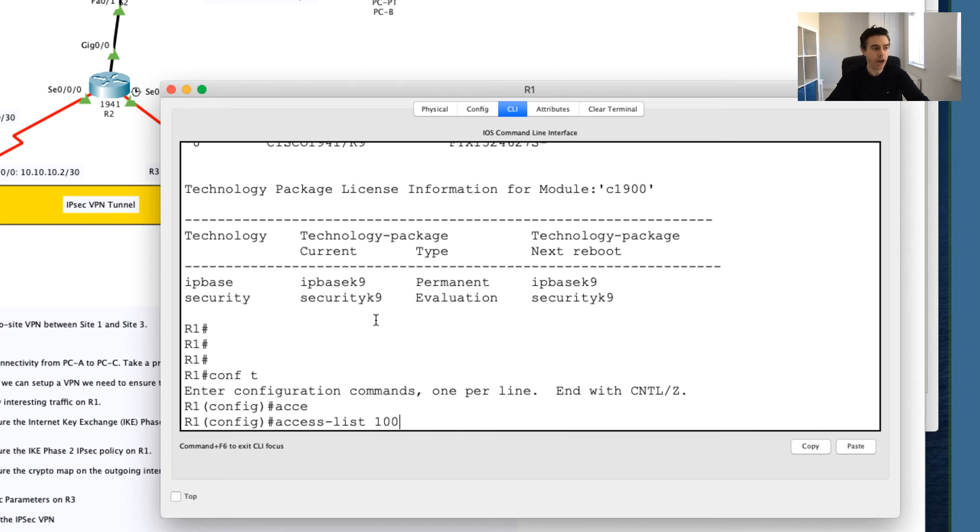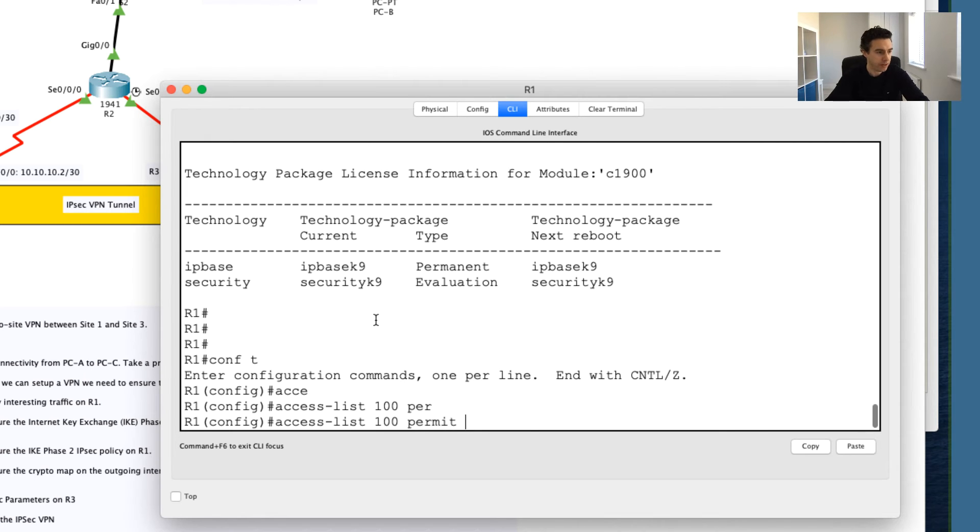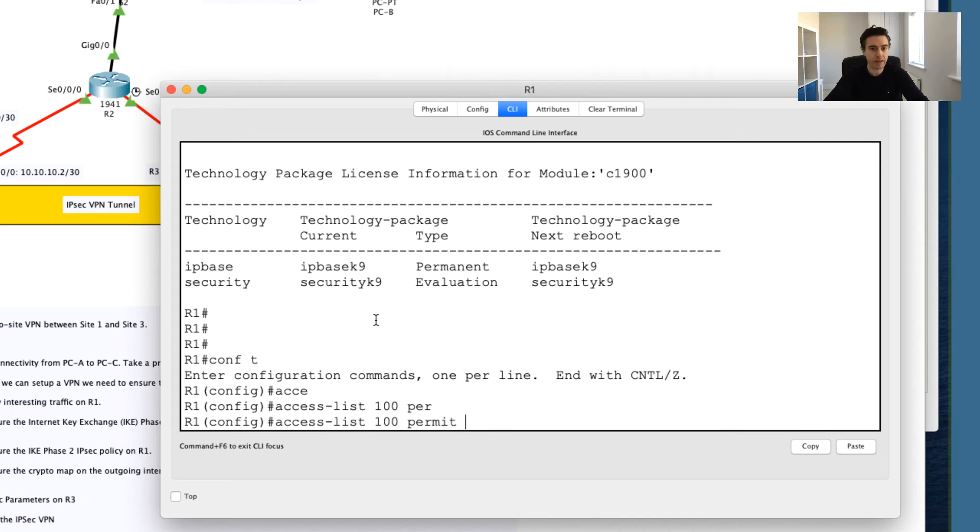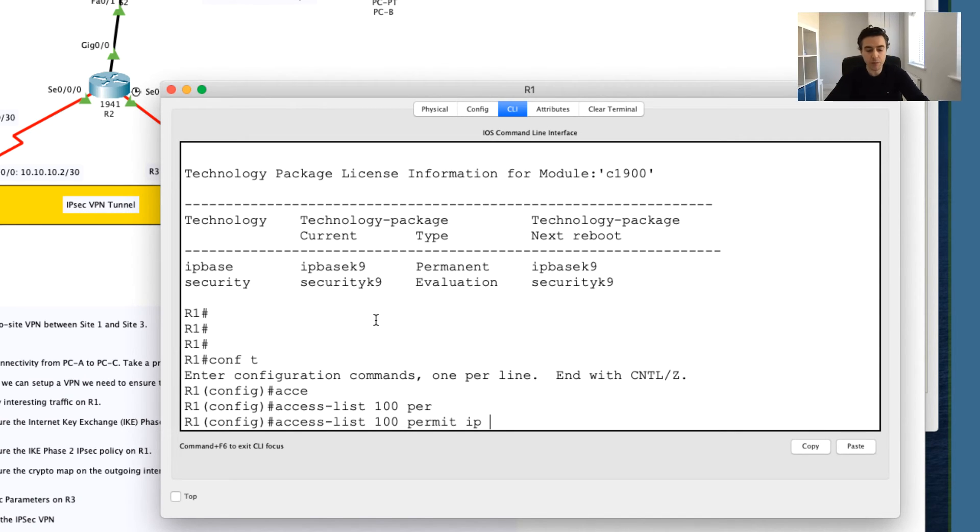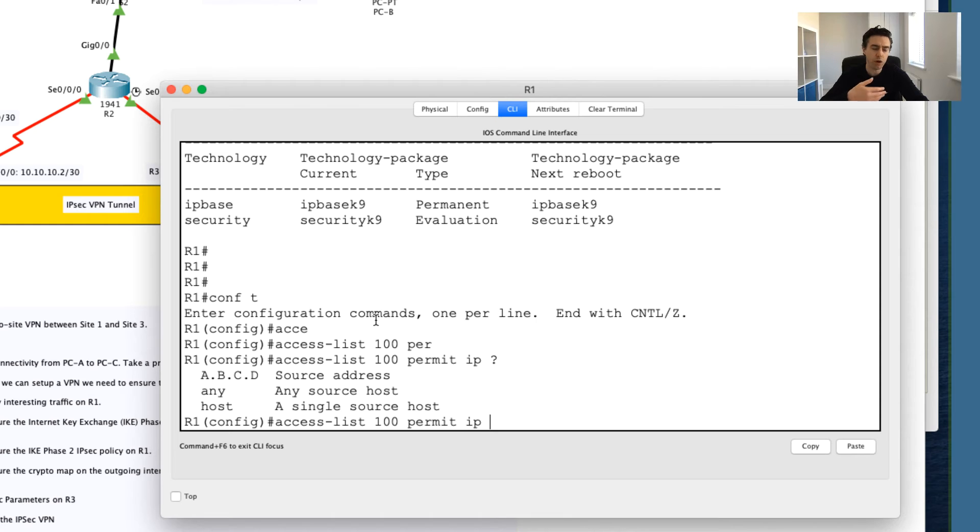I can basically say access list 100, which designates this as an extended access list. I'm going to then say permit, so basically I want to say, hey, any traffic you see I want you to permit this. I'm going to say the IP, so again IP traffic. Then if I hit my question mark, it'll tell me now, it's asking me, so what traffic do you want to permit with a source IP address?